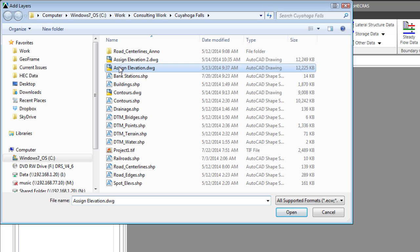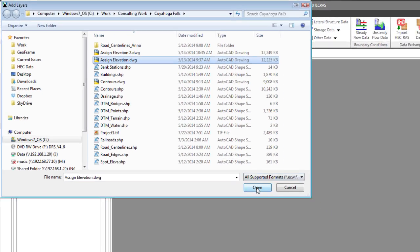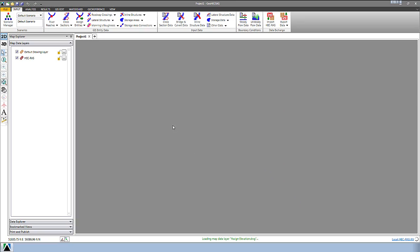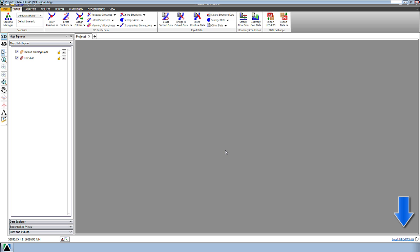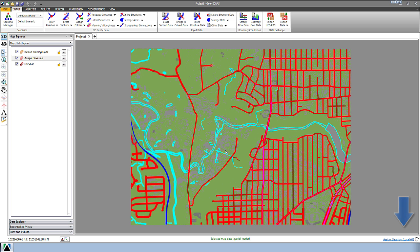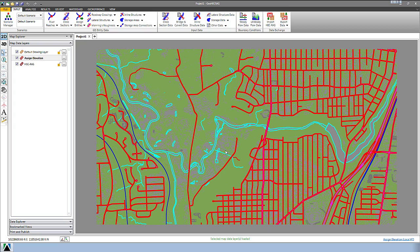Here I've got this Assign Elevation drawing. We'll go ahead and open that up. You can see down in the bottom right corner it's processing that CAD drawing, and you can see the drawing showing up.